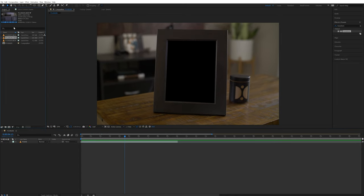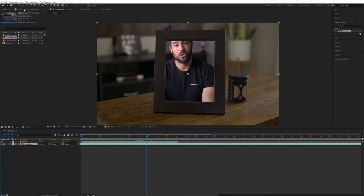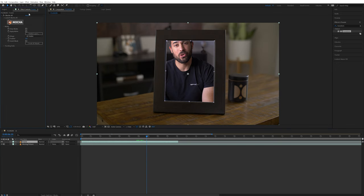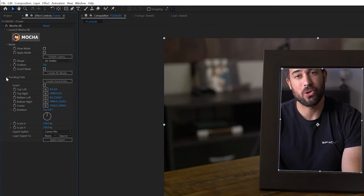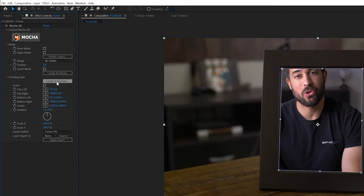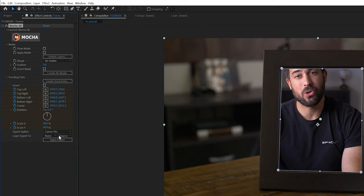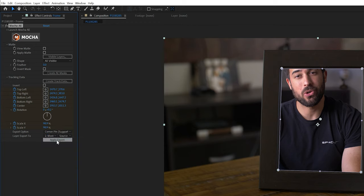So next what I'll do is grab the footage of me talking to the camera and drop that into my composition underneath the frame layer. Then I'll select the frame layer and go into the Mocha tab and open up the tracking data. I'll select Create Track Data and hit OK. Then change the Export option to Corner Pin Support Motion Blur, and change Layer Export to the Moving Picture layer. And hit Apply Export.